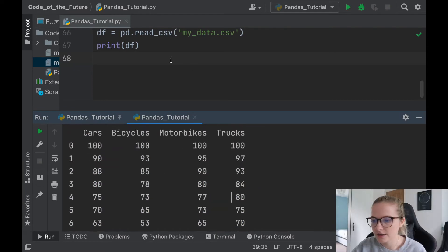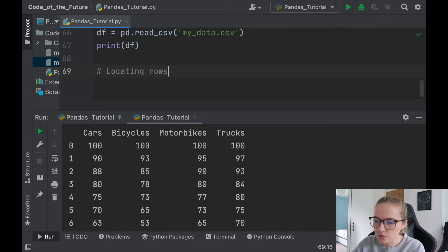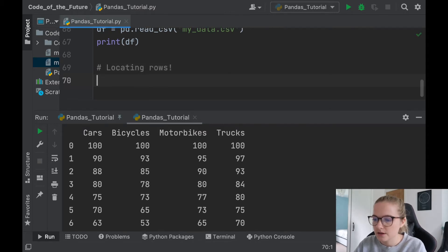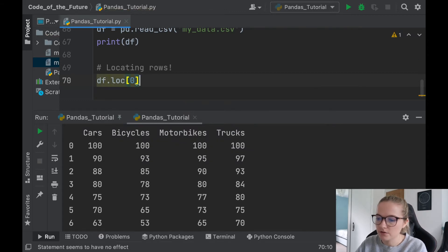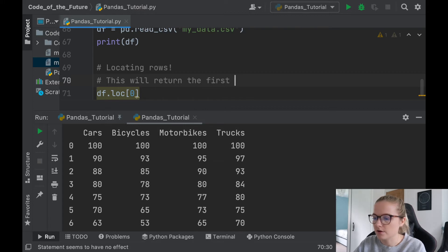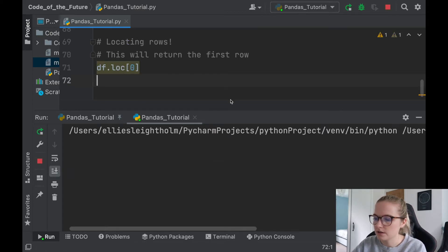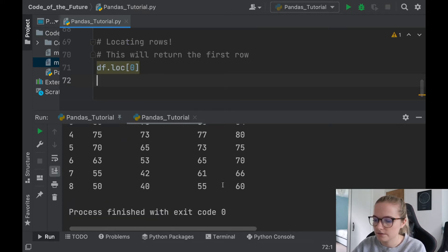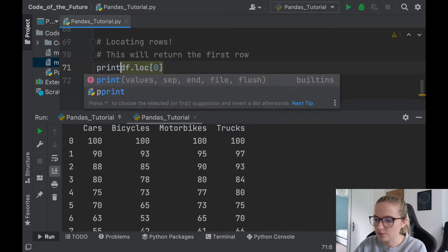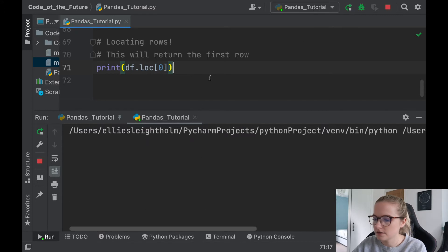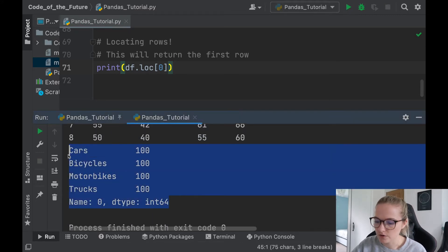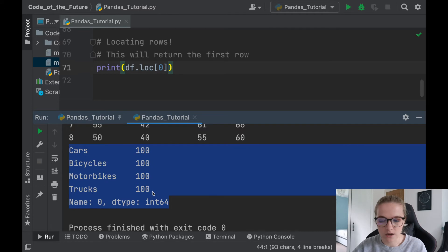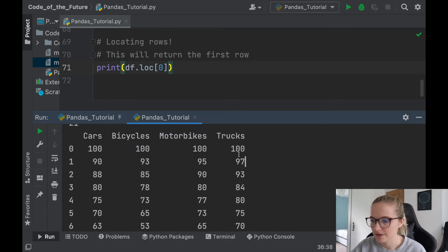Now what's cool with this is we can also locate elements from within this file. So let's start locating rows. We'll say df.loc and we'll say we want the zeroth element. So let's say this will return the first row. We'll run this, and I didn't print it, I need to print it for it to come up. So we'll run this, there we go. So it prints the first row that we have, which apparently all the cars, bicycles, motorbikes, and trucks all have a hundred.